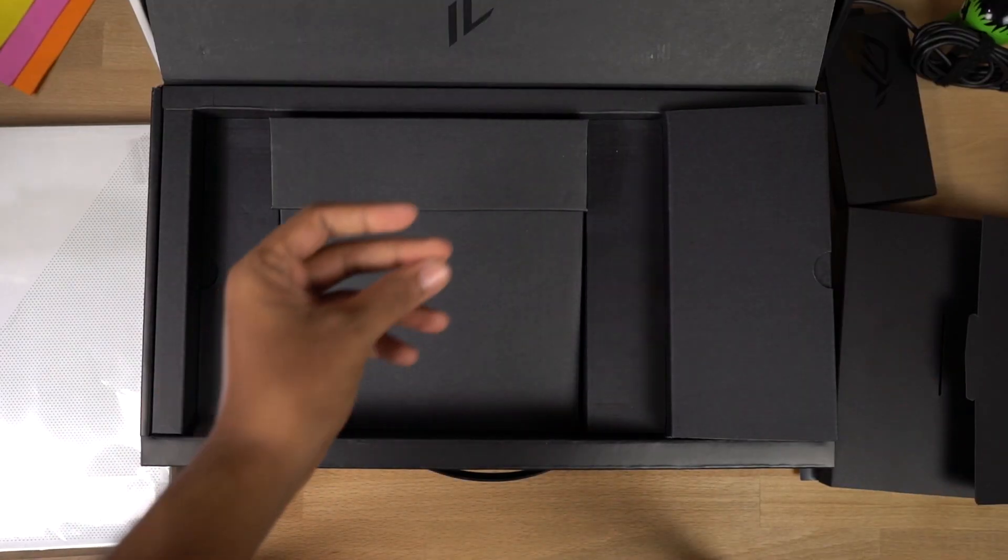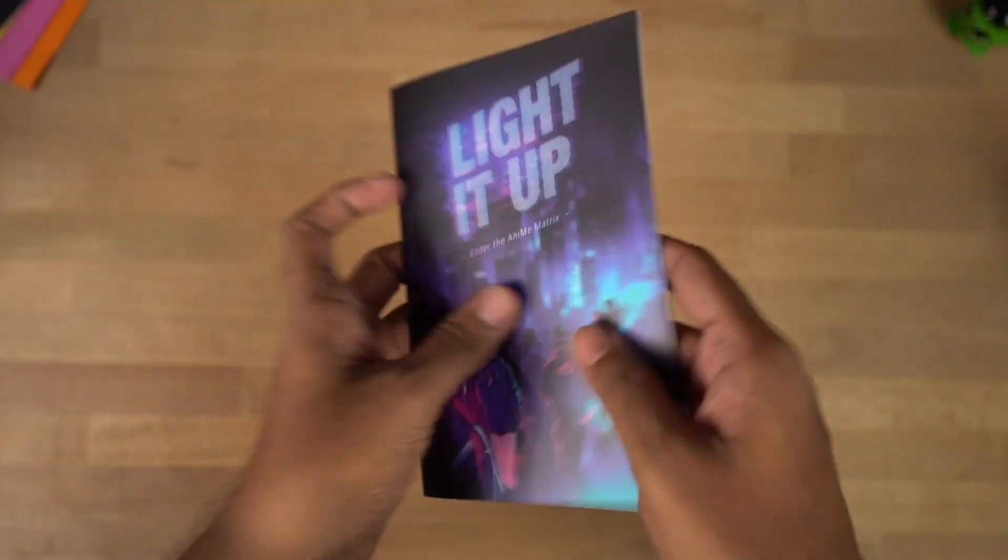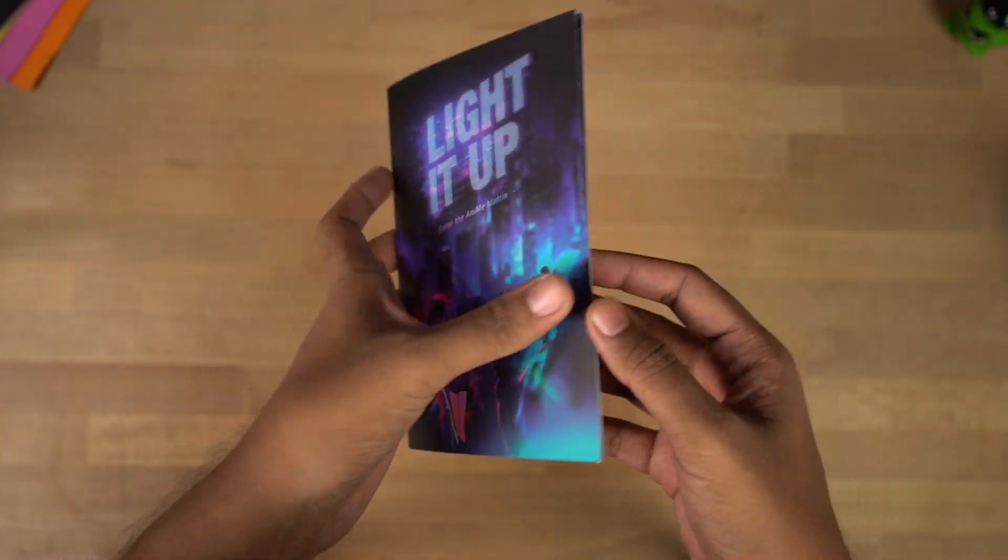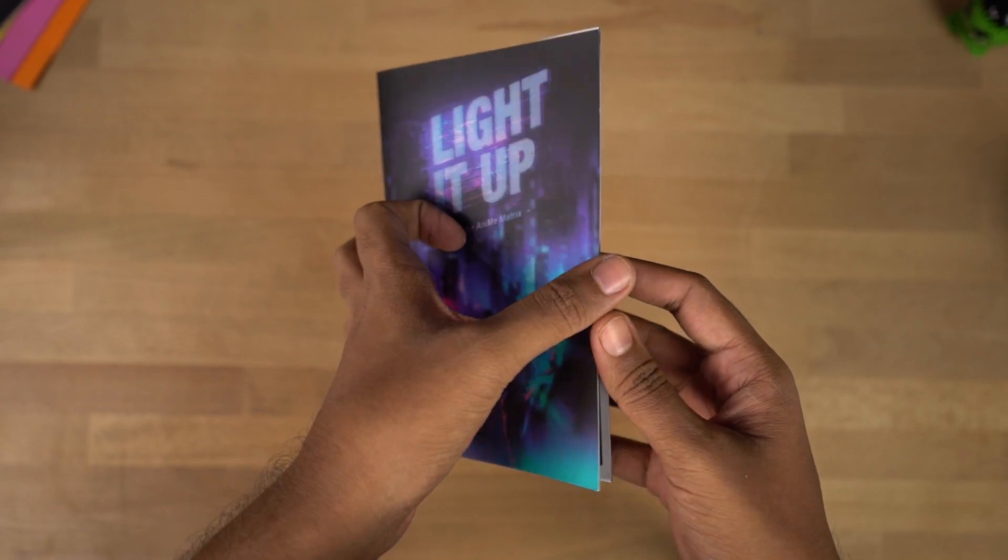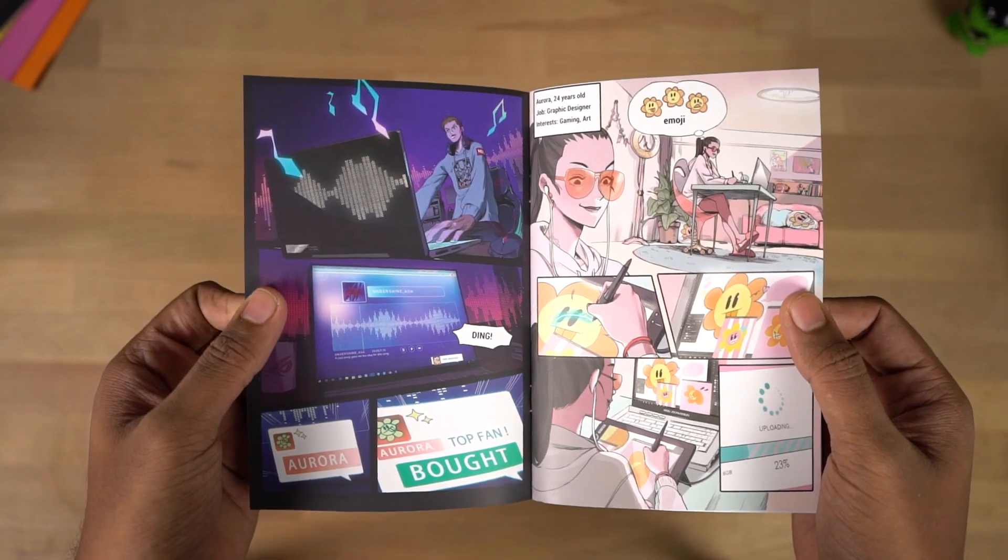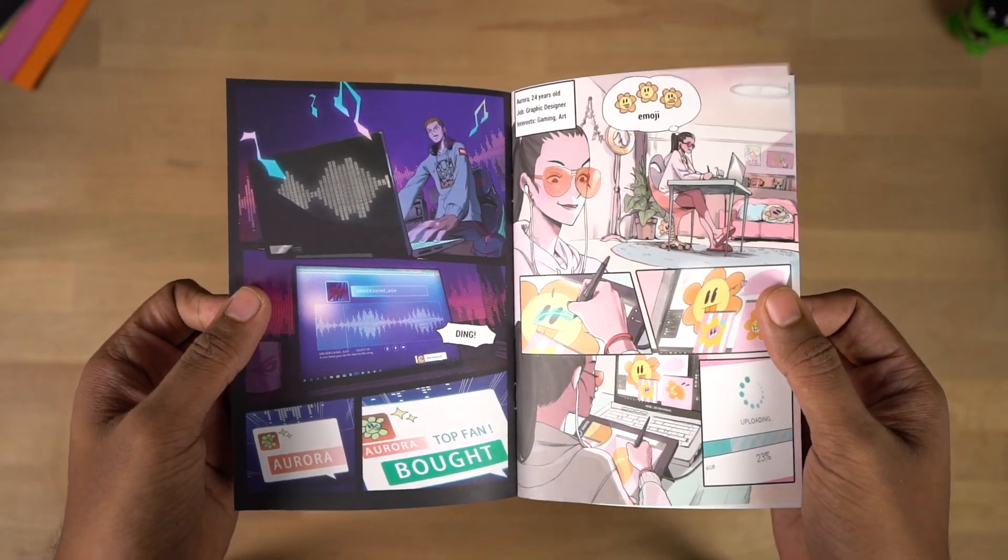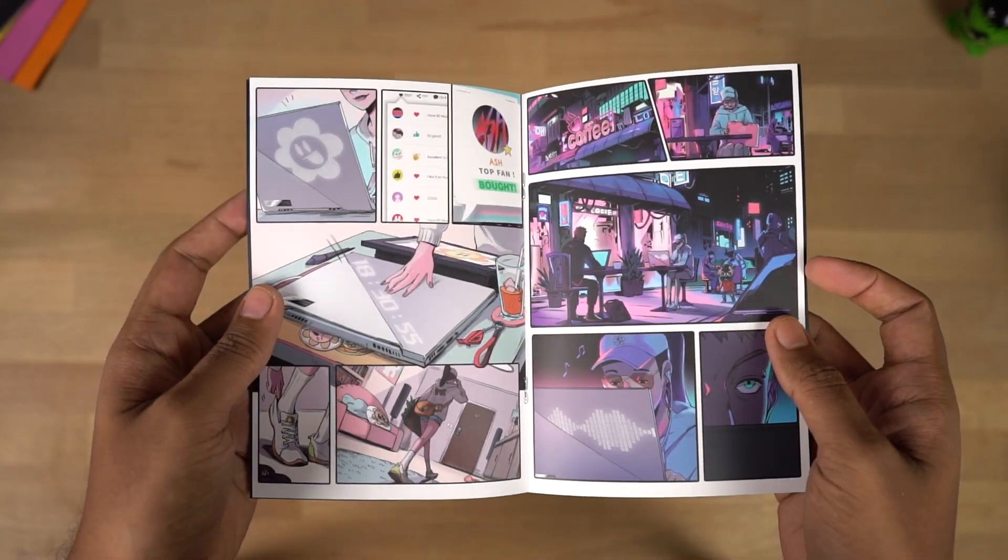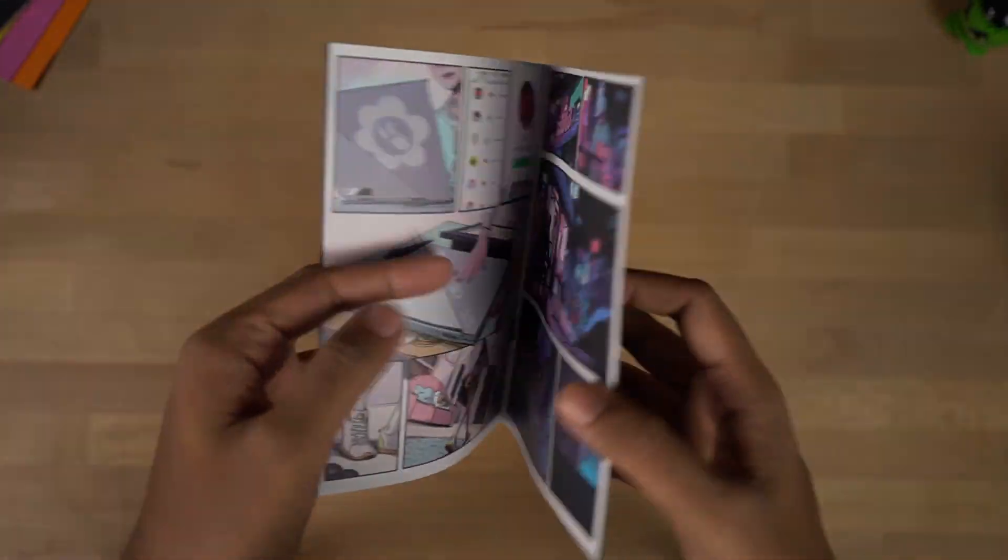Let's put everything aside and come back to the comic book. It says light it up. Enter the anime matrix. Yes, it's definitely a comic book. There's some story going on and you can read it when you buy it.